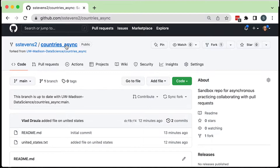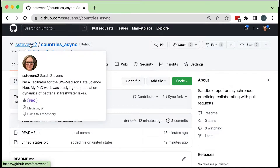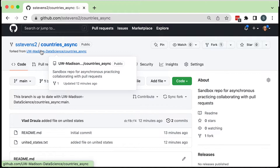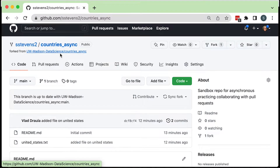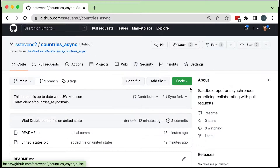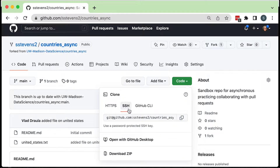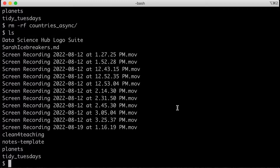Make sure that you're on your copy — your fork — because we want to clone from our own fork. That way the origin connection points to our own fork. We'll purposefully set up another connection to the UW-Madison upstream repository separately. So make sure you're on your fork, then click the Code button and copy the SSH address because we have SSH keys set up.